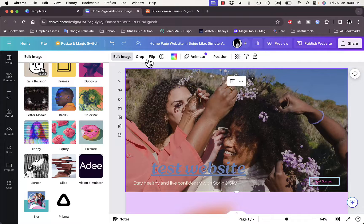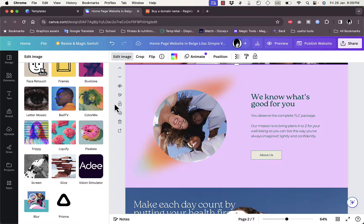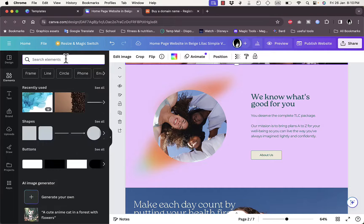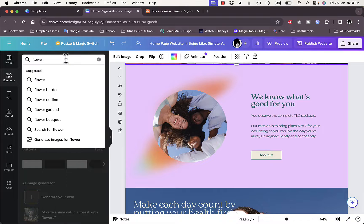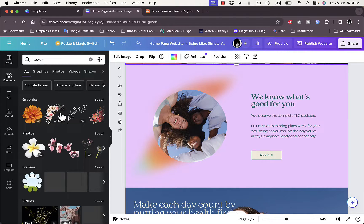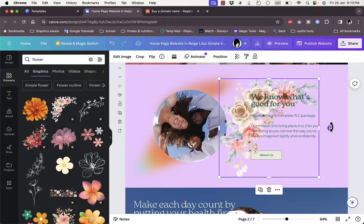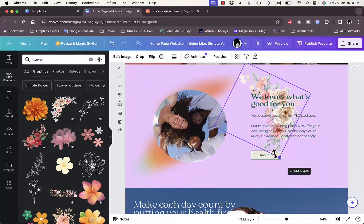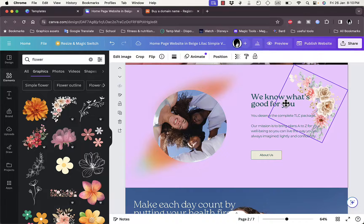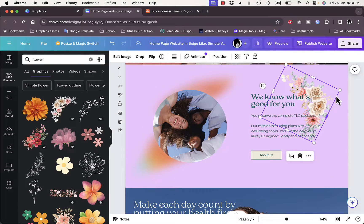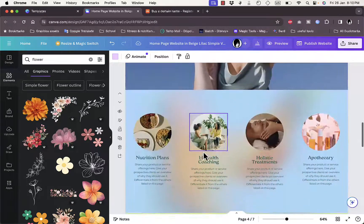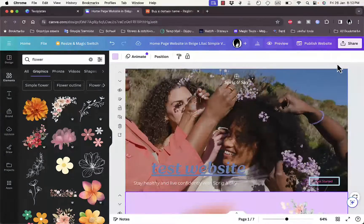You can delete, animate, or crop the image. To edit elements, for example adding an icon, go to Elements and search for something like 'flower'. From the graphics results, drag and drop the one you like onto the canvas. You can rotate it, resize it, edit the layering to put it behind or in front of text, and also edit animation and transparency. You can basically edit every element or add new elements to your website.